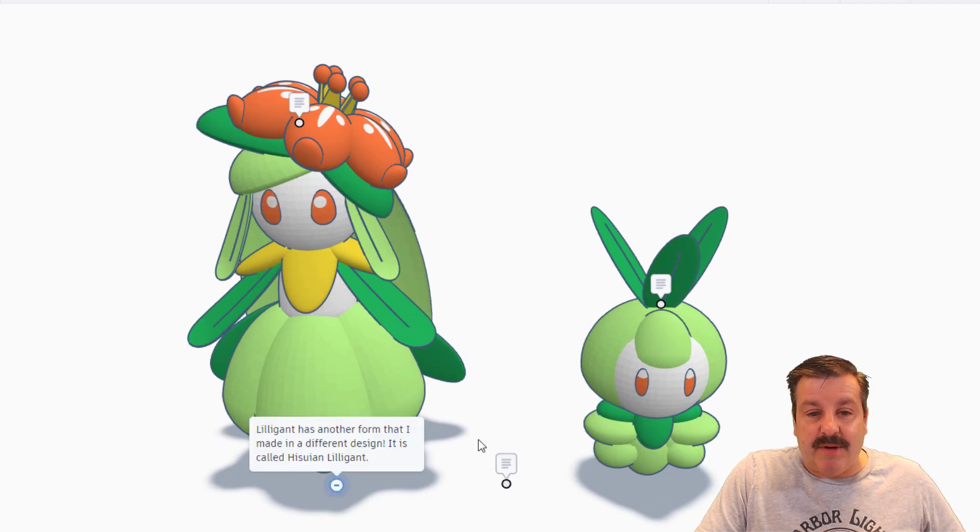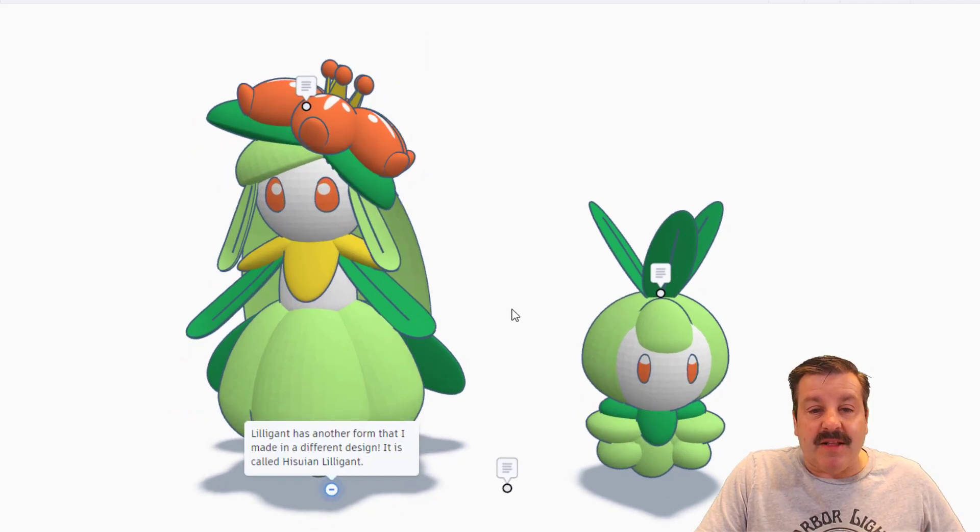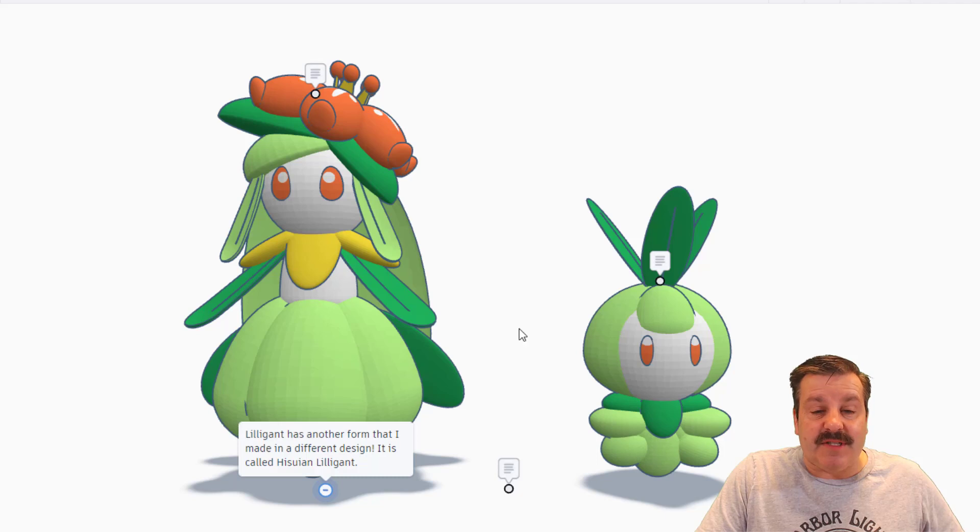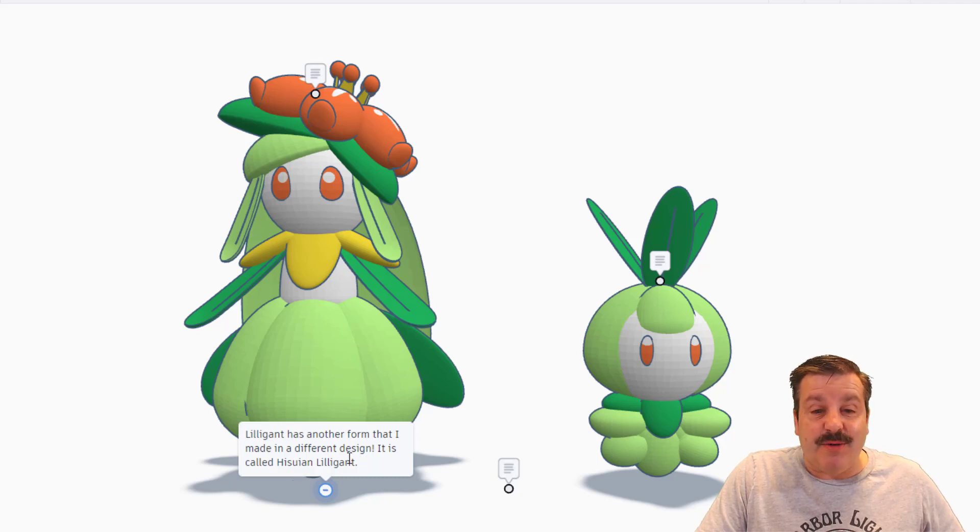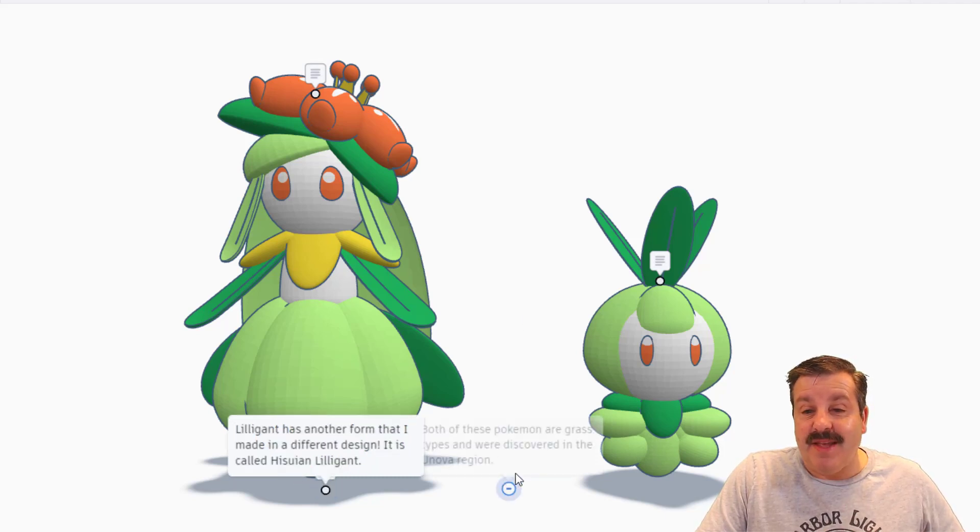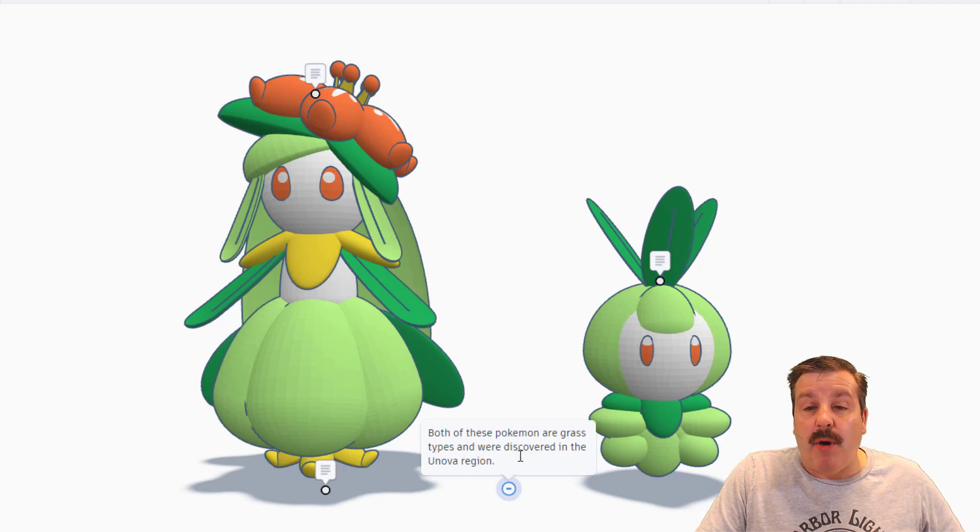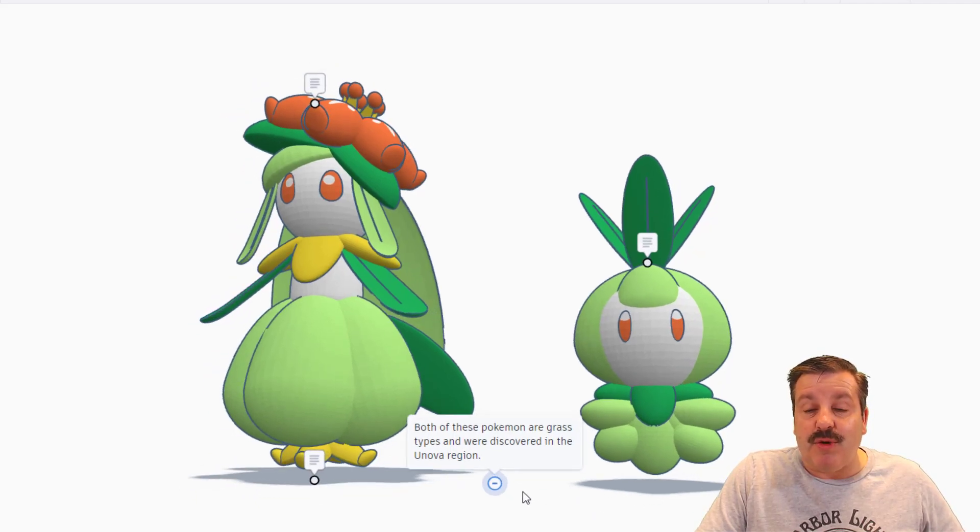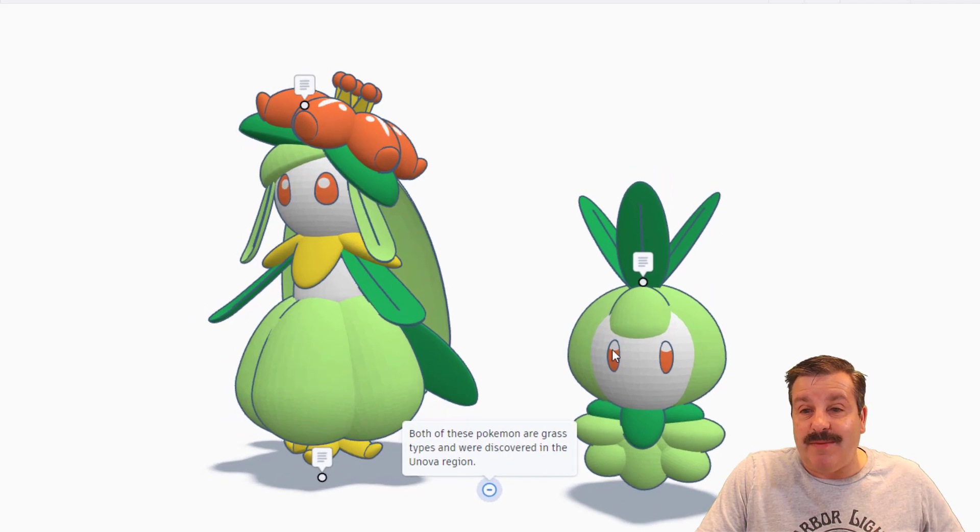If we look down here, Liligant has another form that I've made in a different design. It is called a Hisuian Liligant. And then over here, both of these Pokemon are grass types which were discovered in the Unova region.